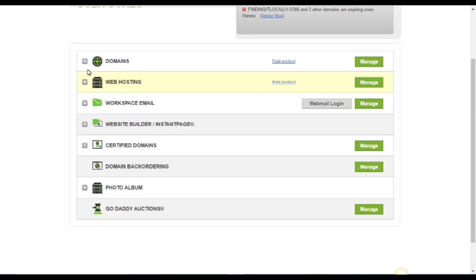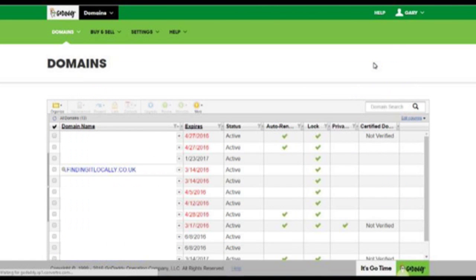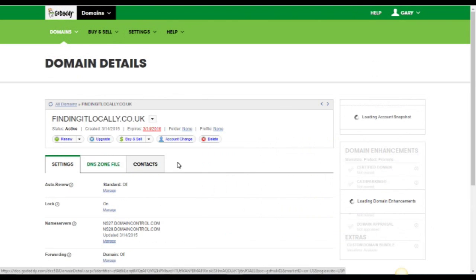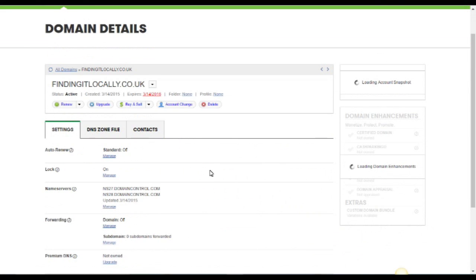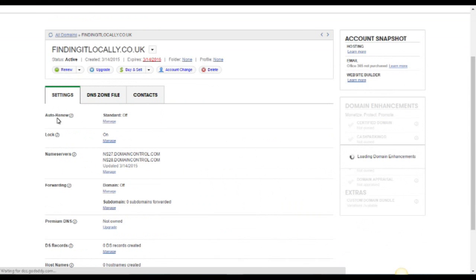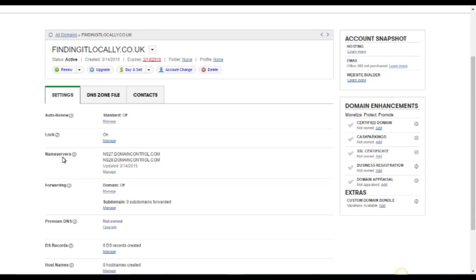This example I'm using GoDaddy, so I'm going to the domains menu in GoDaddy. And here it is, it's findingitlocally.co.uk. What I need now is select that and I have a list of items regarding this. And I'm looking for the item nameservers. And you can see already it's assigned to something else and it's assigned to GoDaddy.